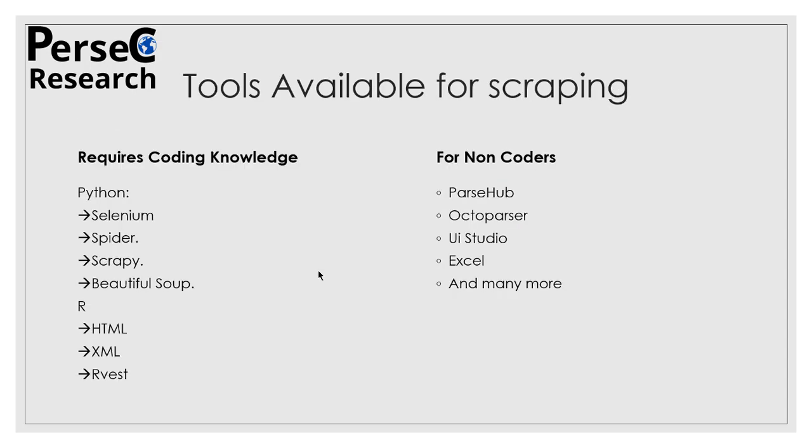So the tools which are available for scraping - I have divided this slide into two categories: tools available for people who know coding and tools for people who do not know coding. For people who know how to code, there are two platforms or languages most widely used today: Python and R. Within Python you have several libraries like Selenium, Scrapy, Beautiful Soup, Requests, and many more. And in R you have rvest, XML, and httr.